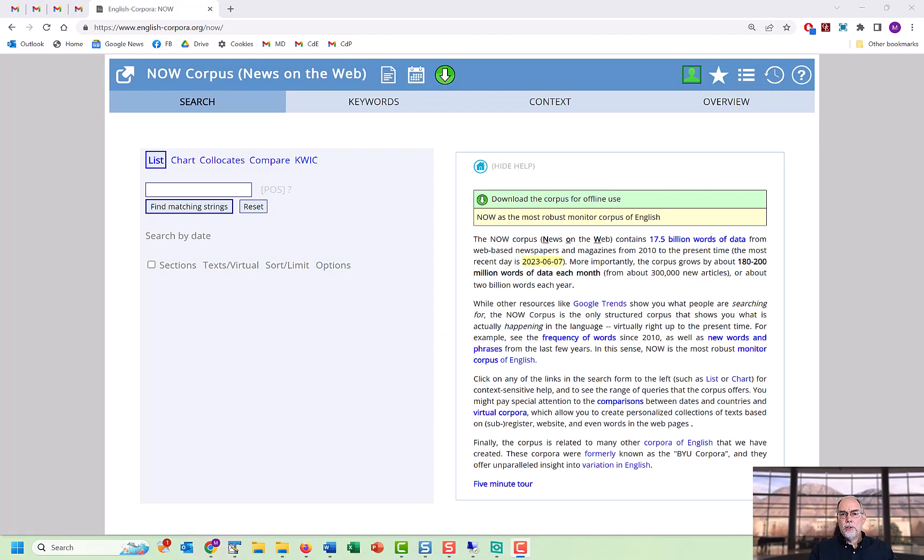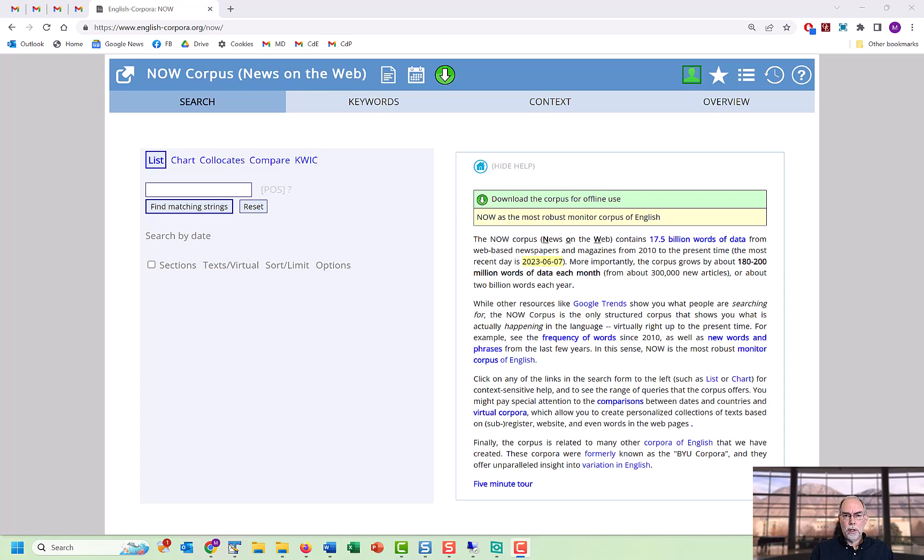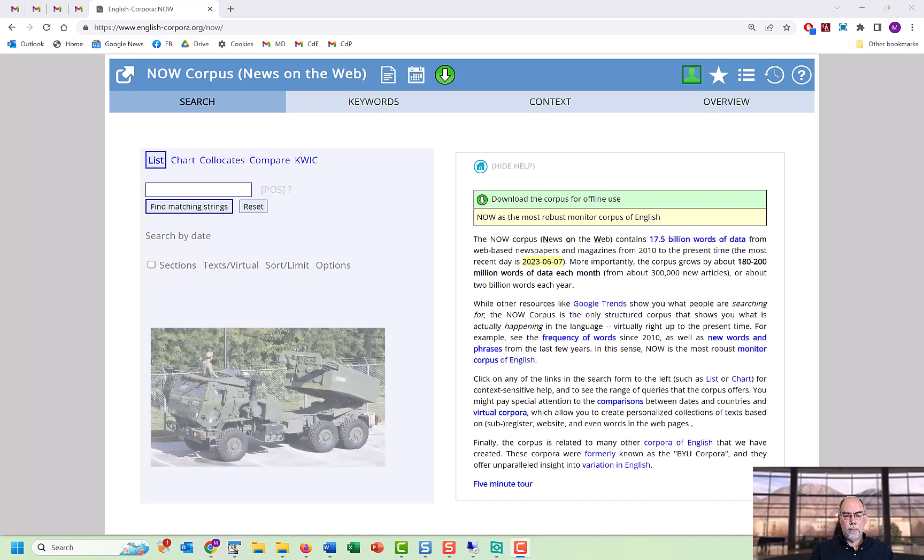In just a minute, we'll see some examples of how you can search within your virtual corpus. But before that, let's take a look at keywords. In just a couple of seconds, you can extract the keywords from your virtual corpus.